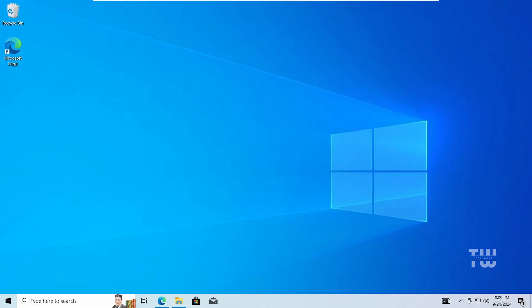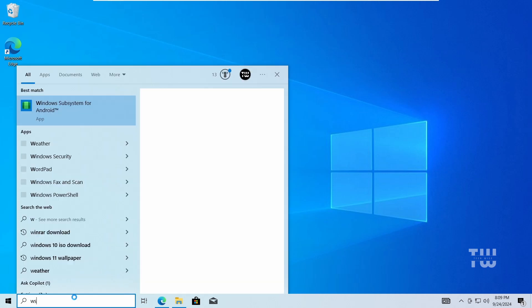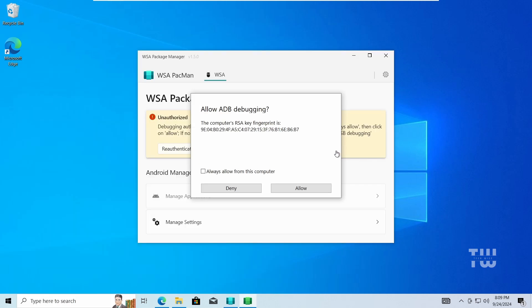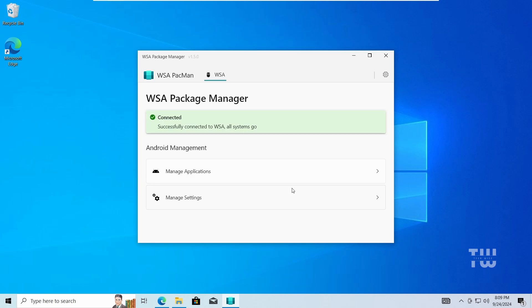After the installation is complete, launch the app by searching for WSA Pacman in the Windows search and click on it. Then click on Allow ADB Debugging. If everything is set up correctly, you'll see a connection notification here.